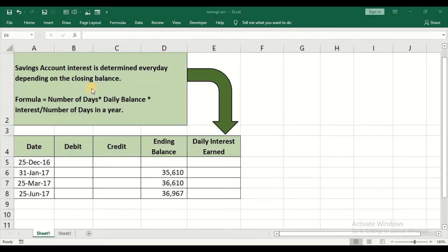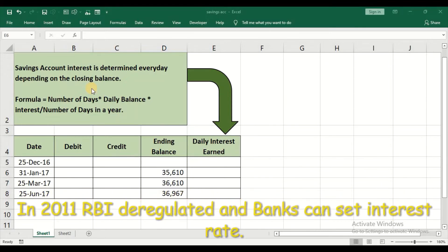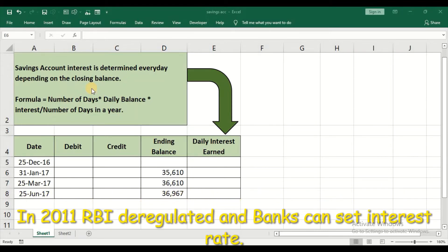Now the question is who will decide about this interest rate? Till 2011, RBI was deciding the interest rate on your savings account. But after 2011, RBI deregulated it and banks are free to set their own interest rate on your savings account.